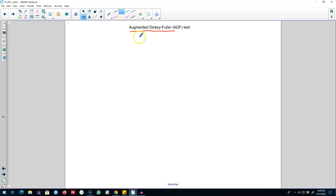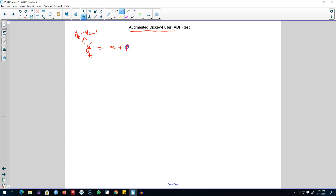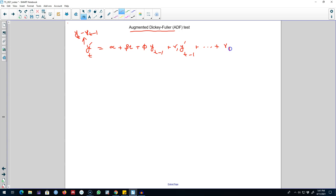The way this test works is we regress yt prime — this is the differenced series, which is yt minus yt minus 1 — and we regress this on a constant, a time trend, plus phi times our original series in the lag yt minus 1. Then we include a bunch of lags of this differenced series, yt prime, up to k lags of the differenced series, and we include another term as well. We test for this phi.